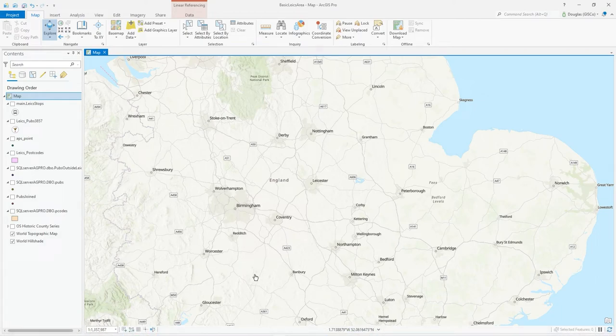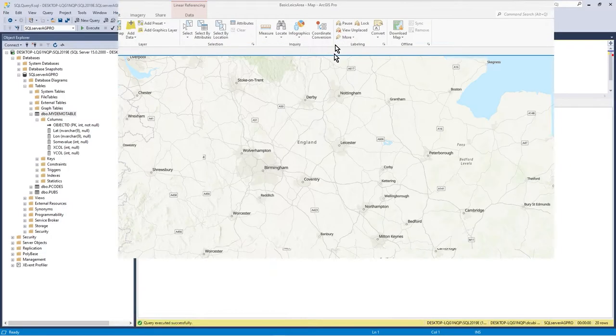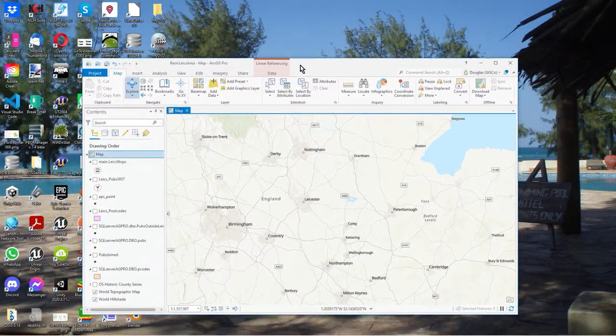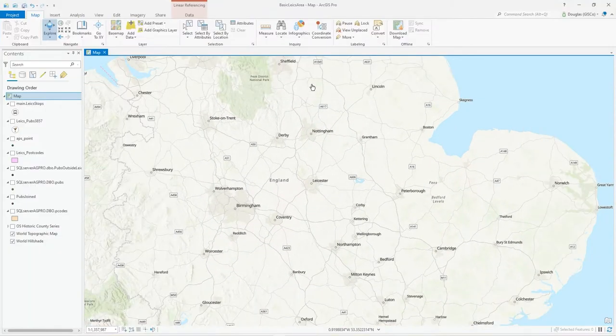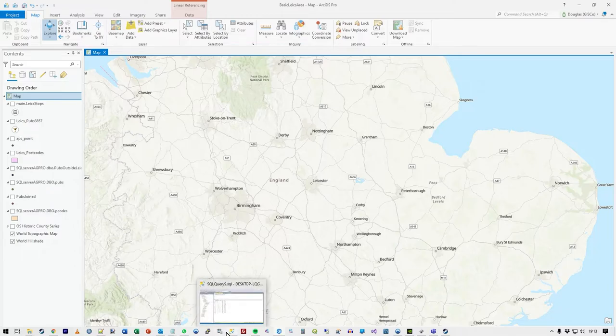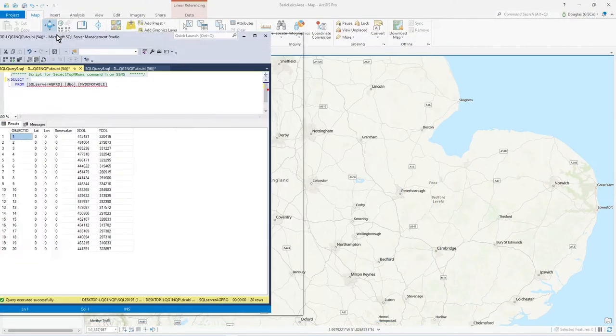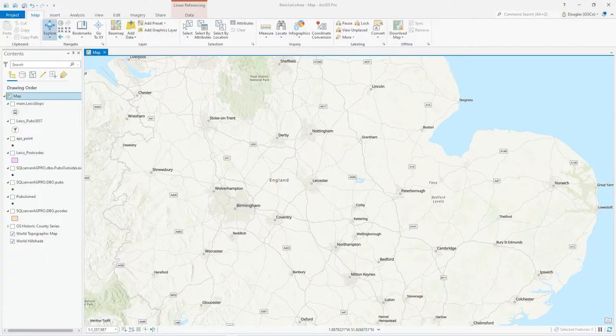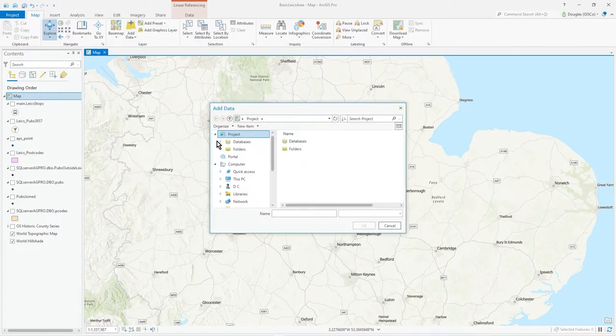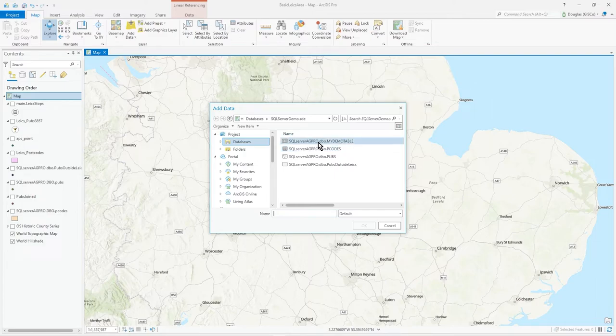That looks pretty good. How can we test it? Well, there's multiple ways of doing this. We can create a feature class, we can upload, we can import the data into the database. But let's just display XY, which is straightforward. We're going to add the data and we can add the my demo table.